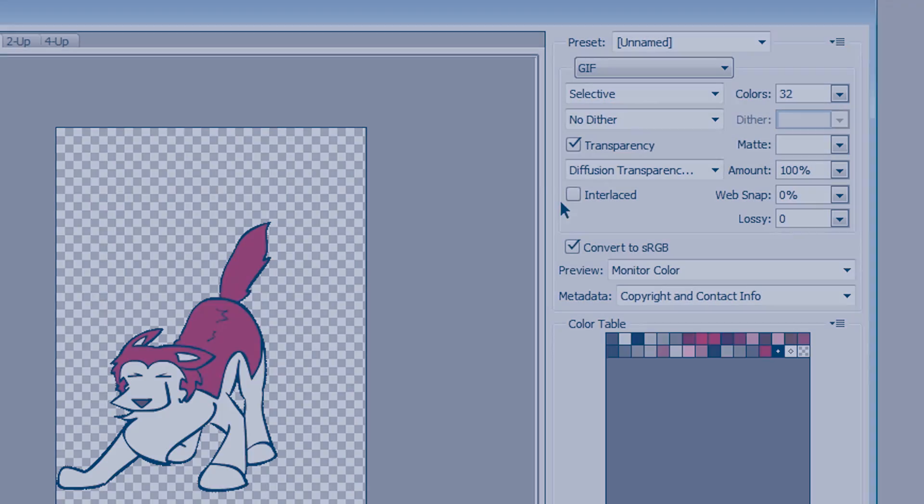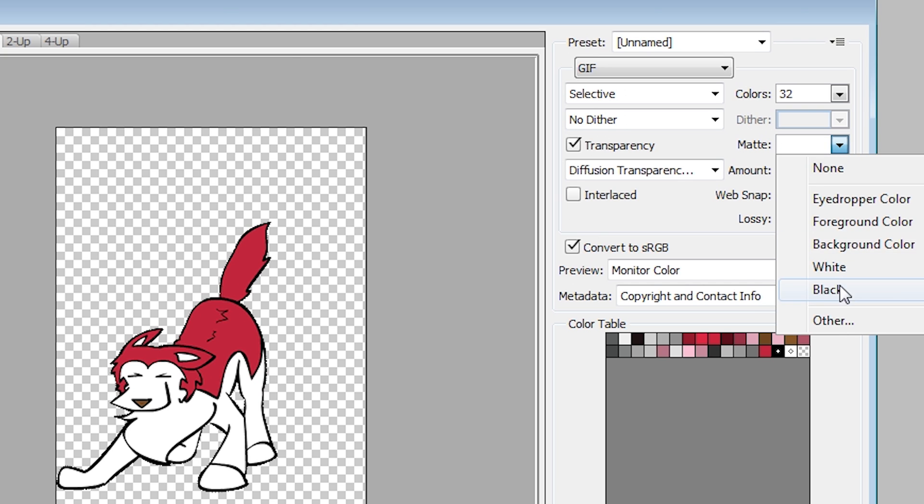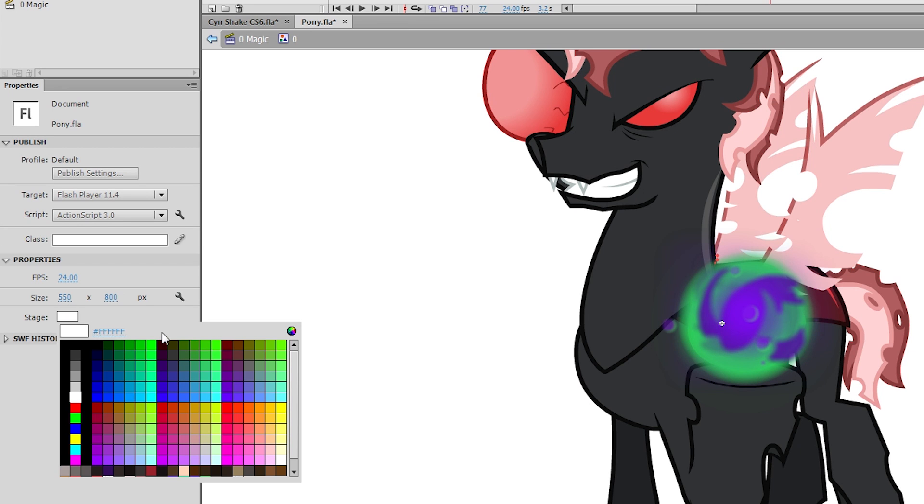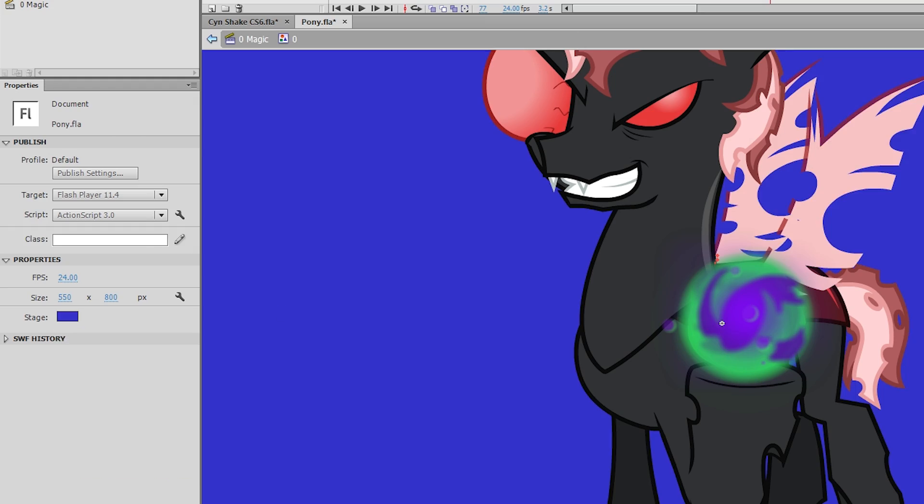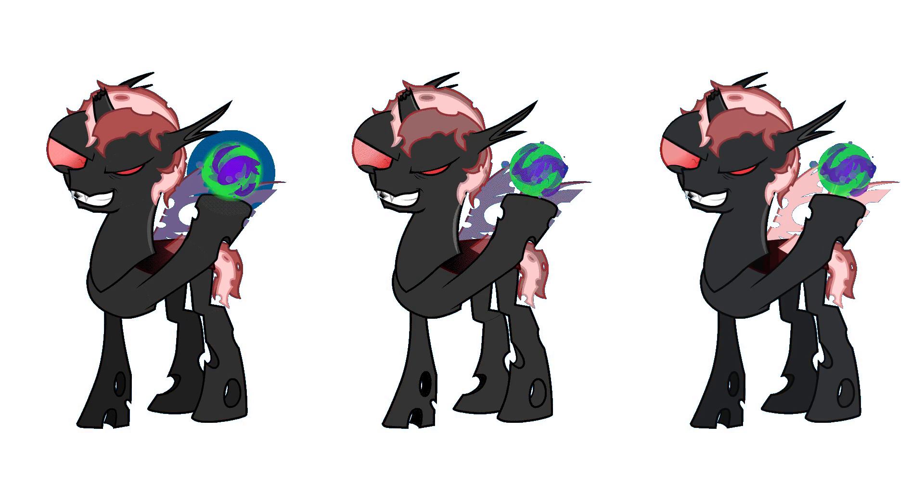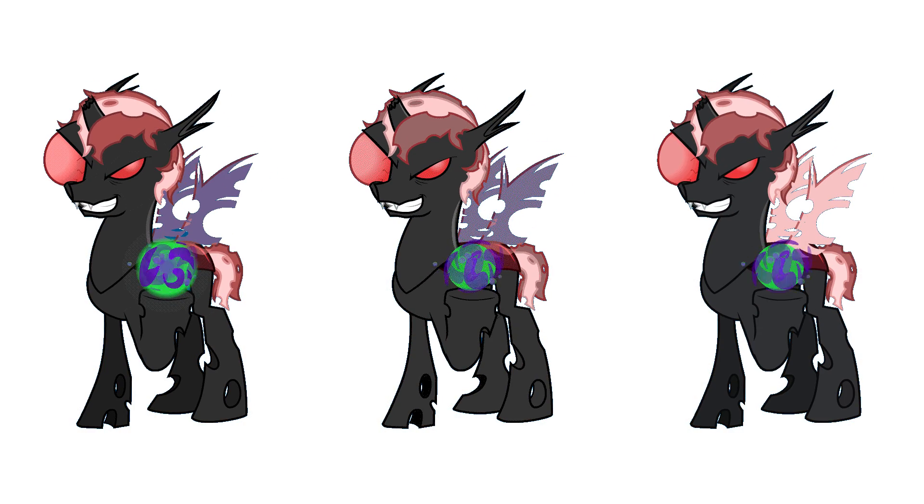In Photoshop, you can optimize for the blue background by changing the matte. You can optimize in Flash by changing your project's stage color. Notice now you'll have a blue halo because you optimized for a blue background.